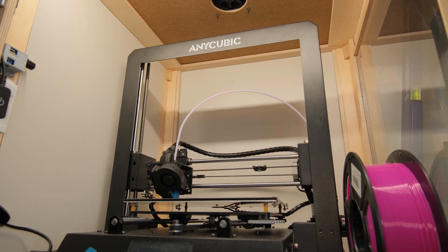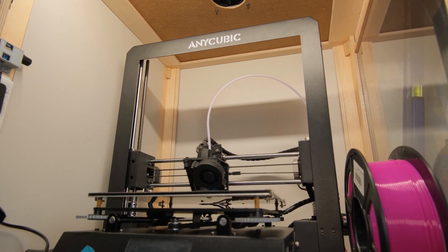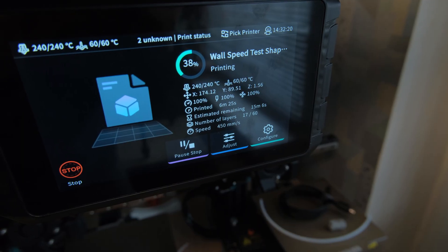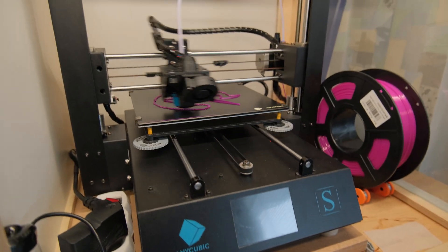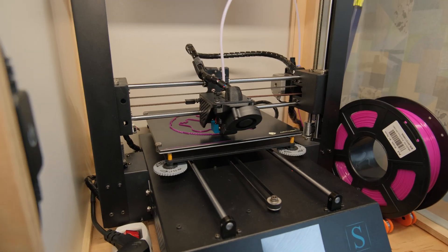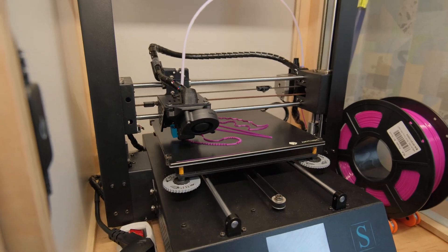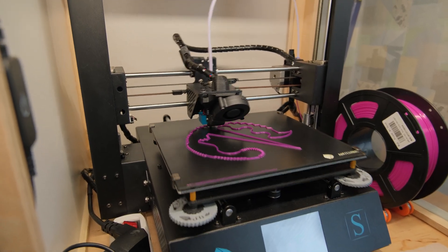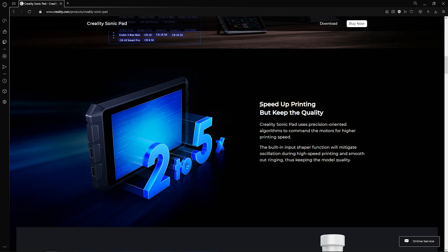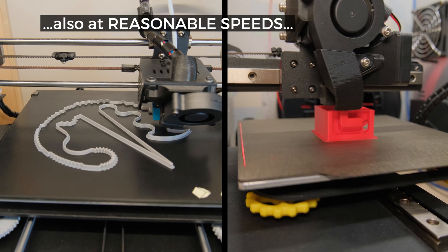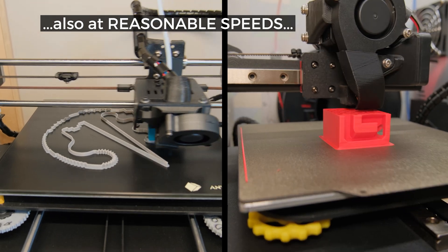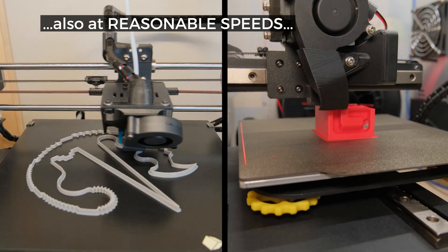So in this video I will talk about my experience using a Creality Sonic Pad that supposedly offers the easiest way to Clipper and those insanely fast printing speeds. Some claims are pretty bold, so we will explore the good, the bad, and what you can expect when using it with non-Creality 3D printers.